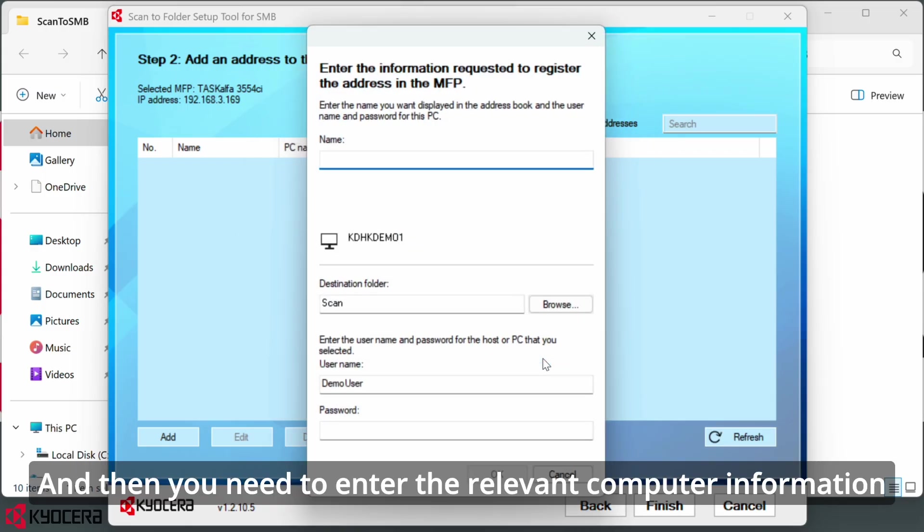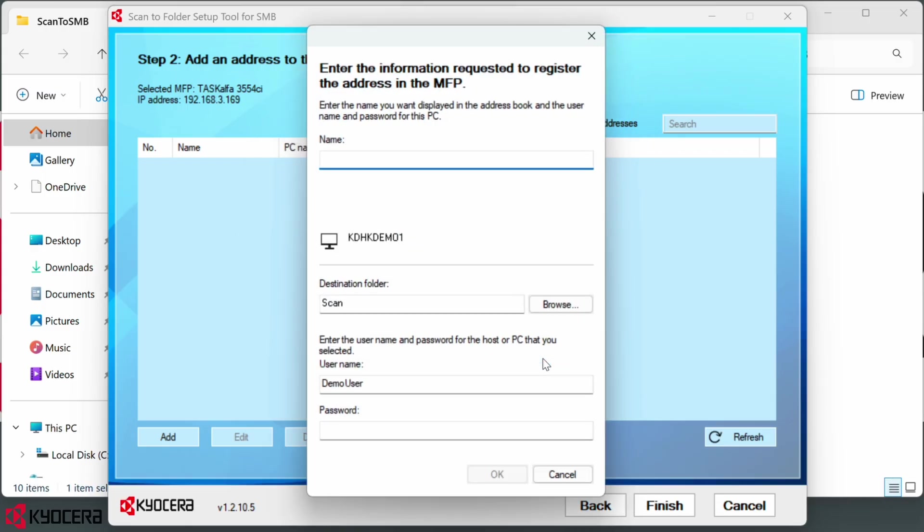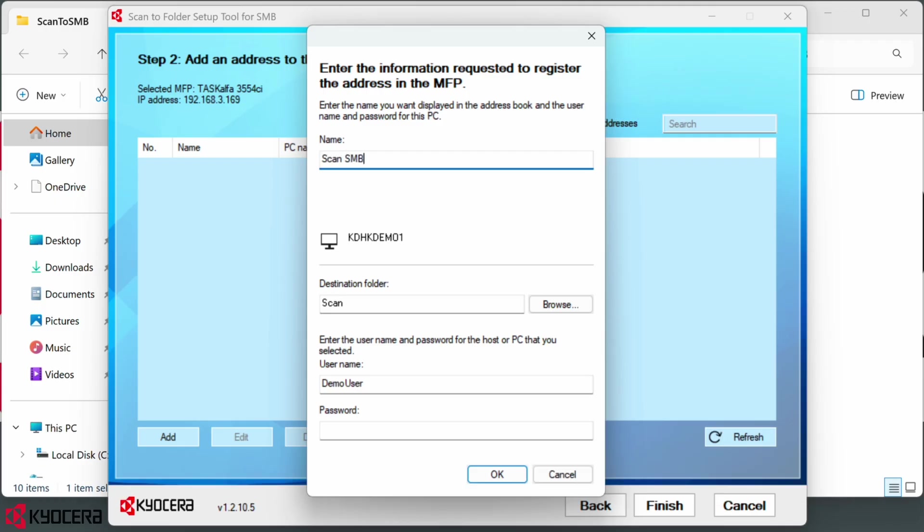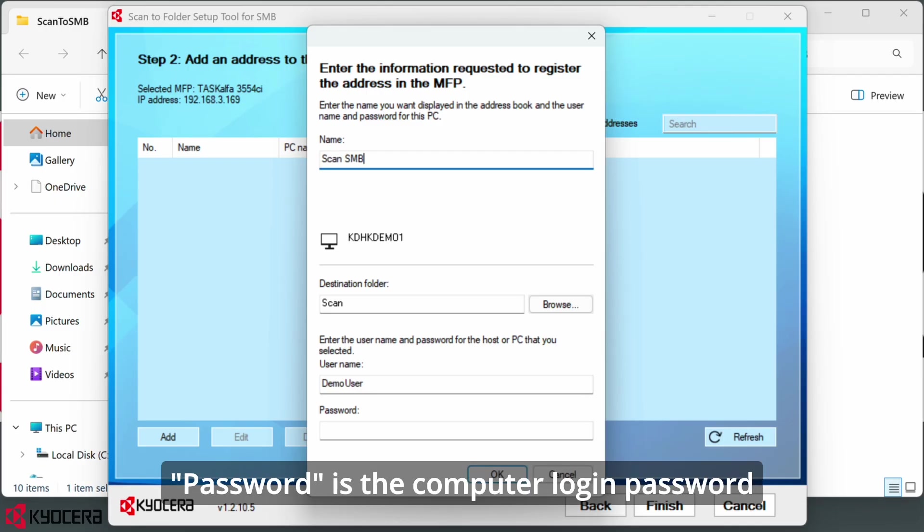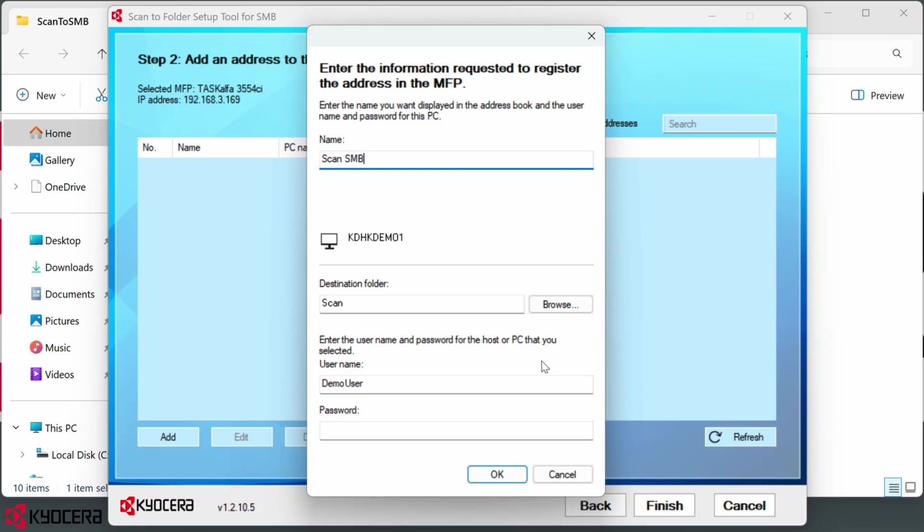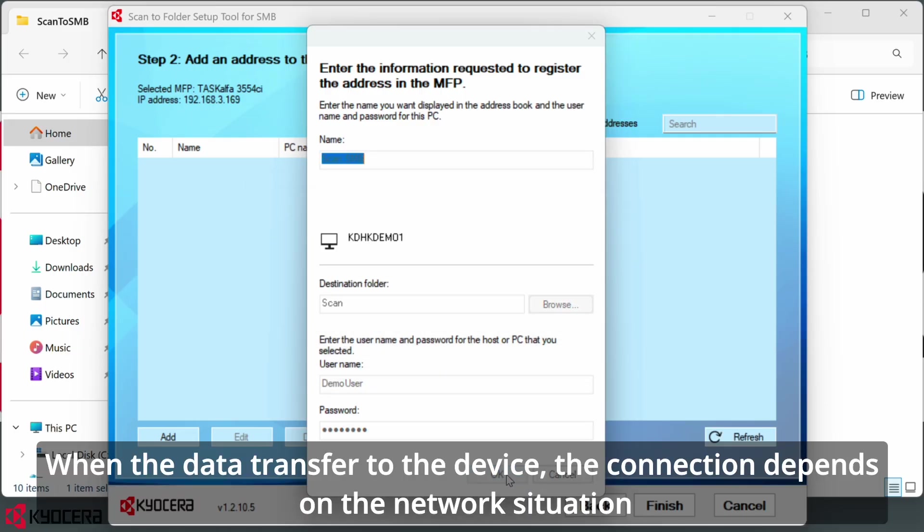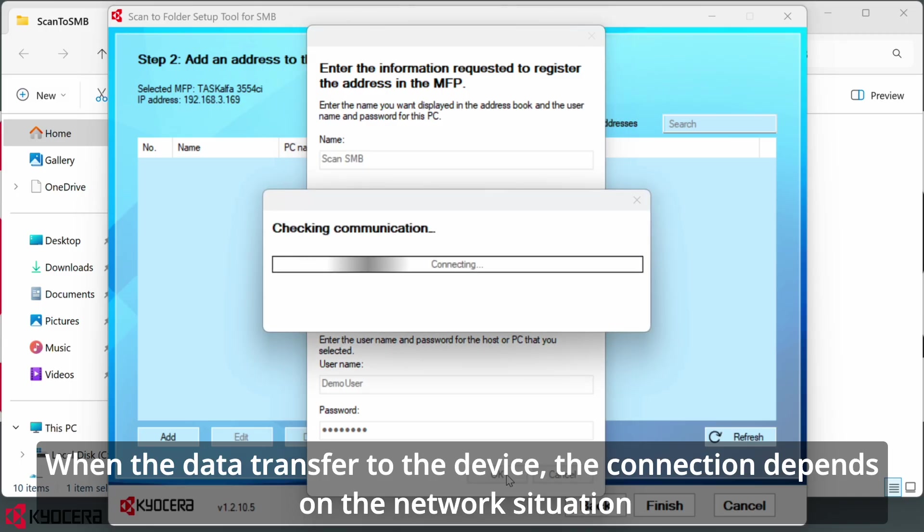Name is what you want to show on the device address book. Password is the computer login password. After that, press OK. When the data transfers to the device, the connection depends on the network situation.